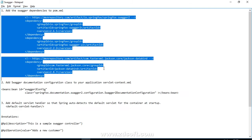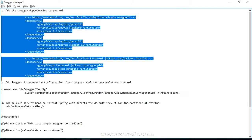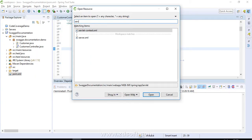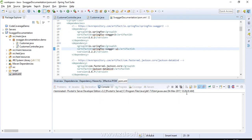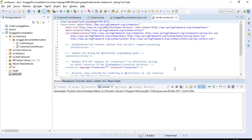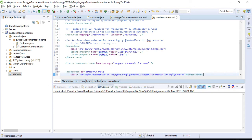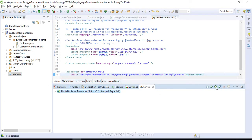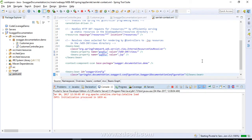Now move on to the second step: add the Swagger 2 documentation configuration bean definition in your servlet context or application context, whichever you have in your application. So I'm adding it here. Let's save and try to start our server and see if it makes any difference by performing these two steps.